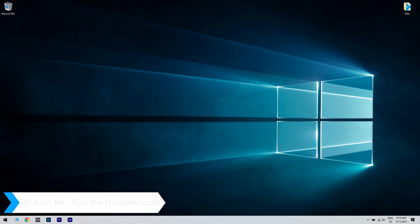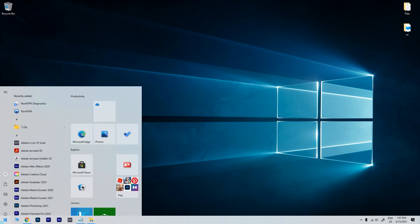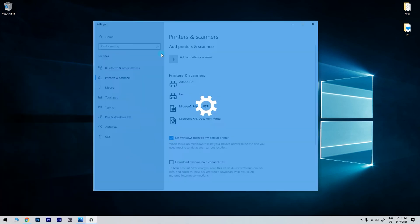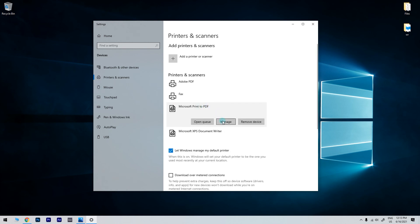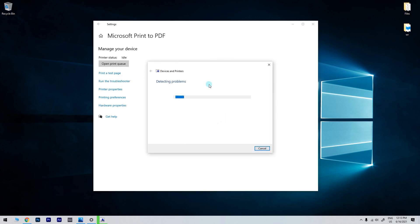And another useful solution is running the troubleshooter. To do that just click the start button in the lower left corner and simply type printers. Then select printers and scanners. In the printers and scanners section just find the problematic printer or scanner and click on manage. Now you can click on the run the troubleshooter option, allow for the process to finish and follow the indicated steps.